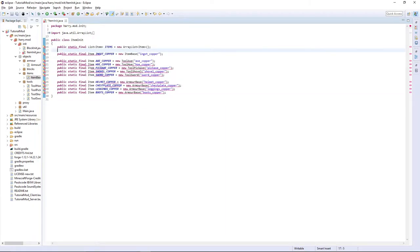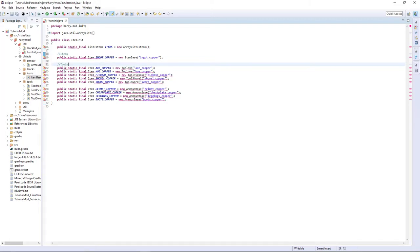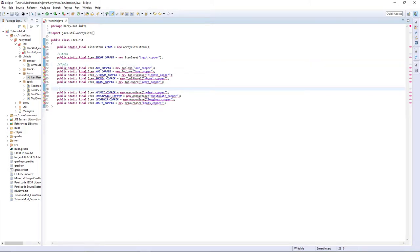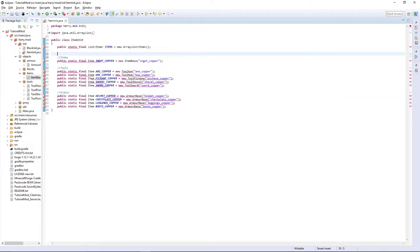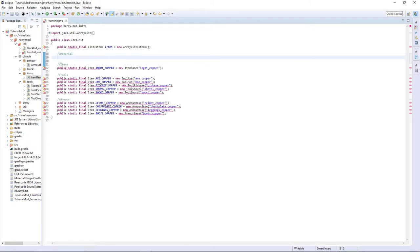Now in item init, we're going to want to comment each of the different types of item. So put items, tools and armor. We are then going to want to create a new section called materials. And we are going to create a tool material and armor material.